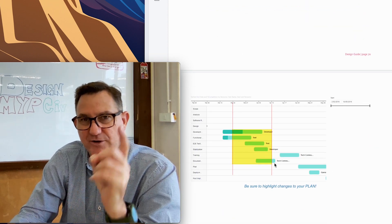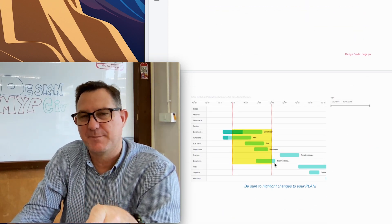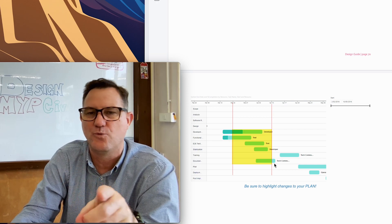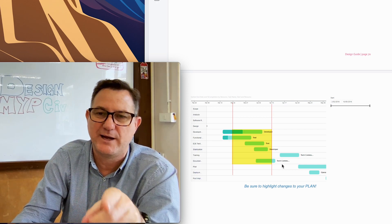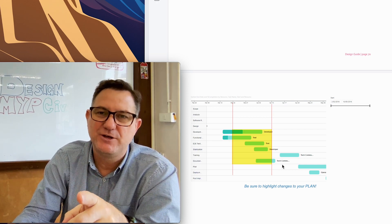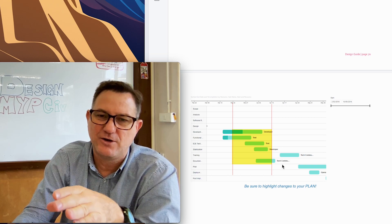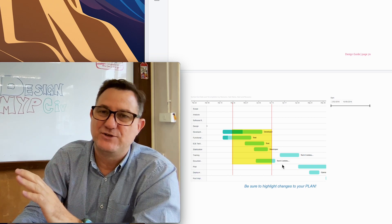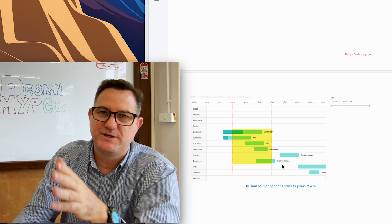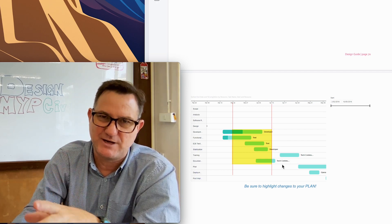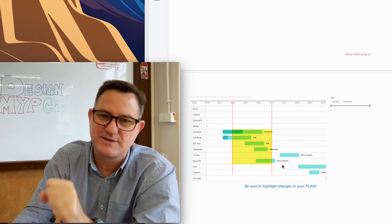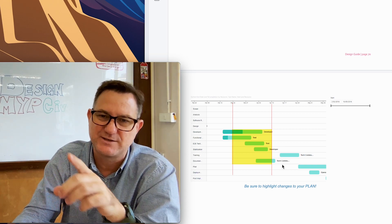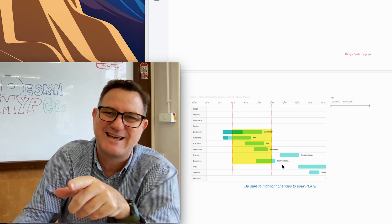Don't forget your plan. You need to talk about your plan and how it changed, and why you had to make changes along the way. In the design process, plans always change — something doesn't go right, you have to adjust — so you need to address that.